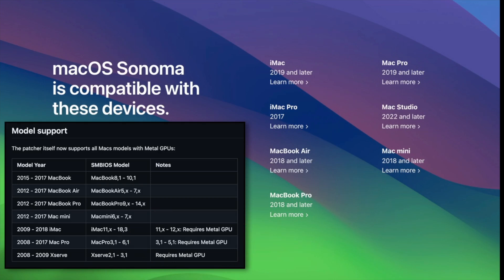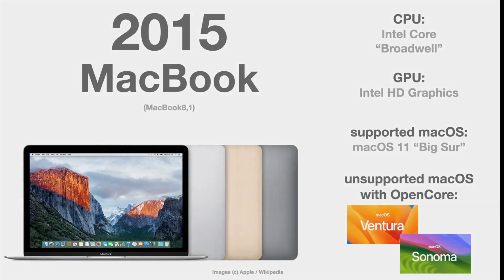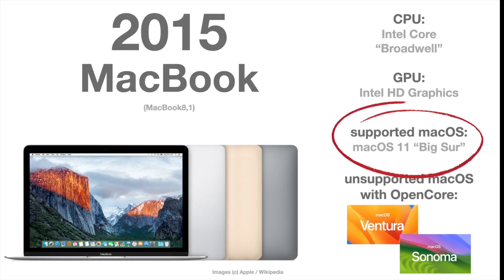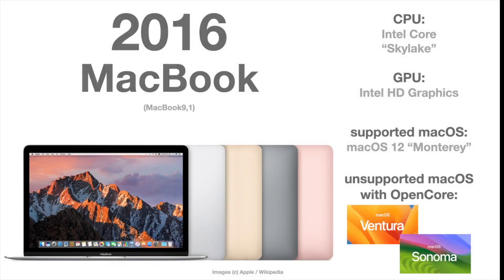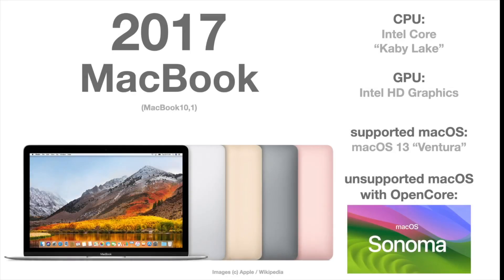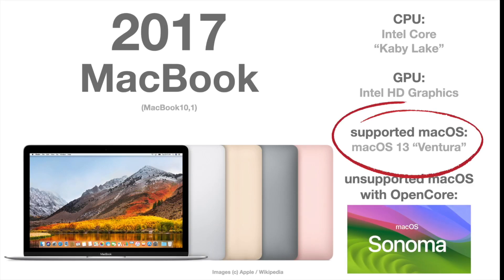So let's start with the MacBook 2015. The MacBook 2015 was officially supported until Big Sur. No problem to install Mac OS Ventura or Sonoma. Same goes for the MacBook 2016 and 2017. So the regular MacBook series should be running fine with Mac OS Sonoma.